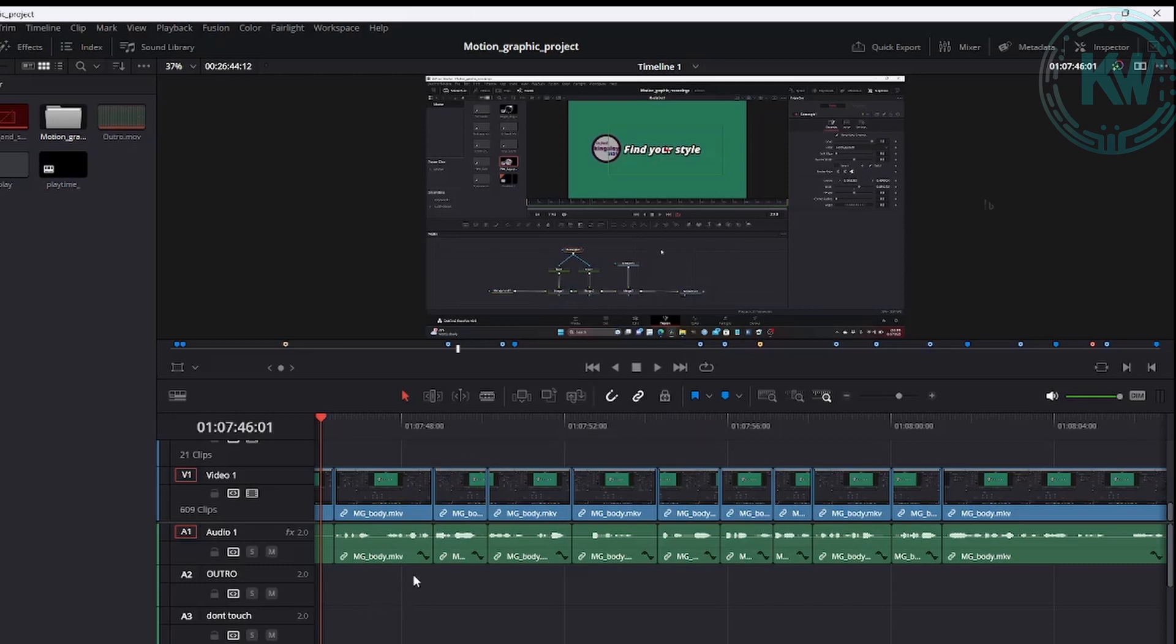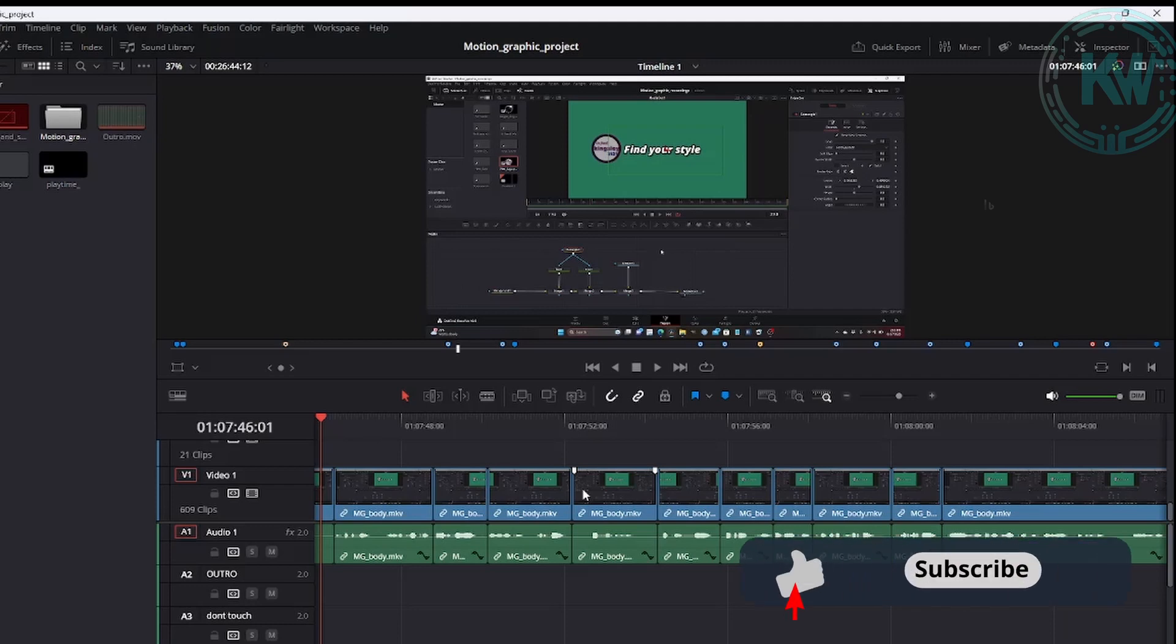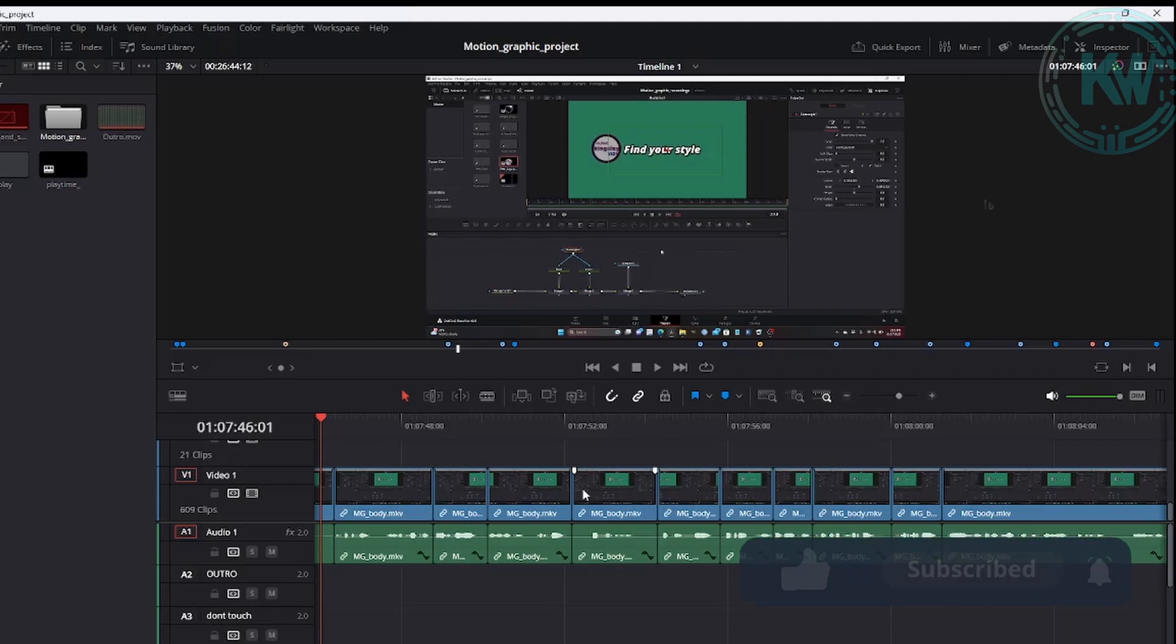But as you can see, my waveform is back. So guys, if this video has helped you, make sure to hit that like button and don't forget to subscribe if you haven't yet. Okay, see you on the next video.